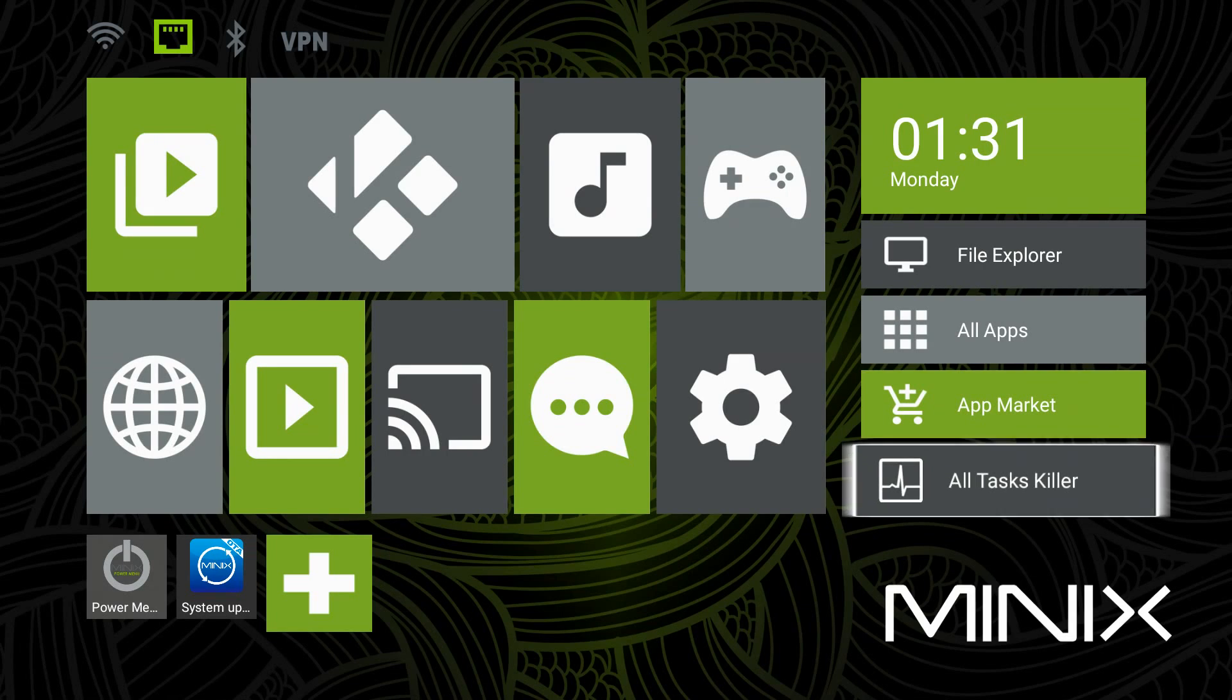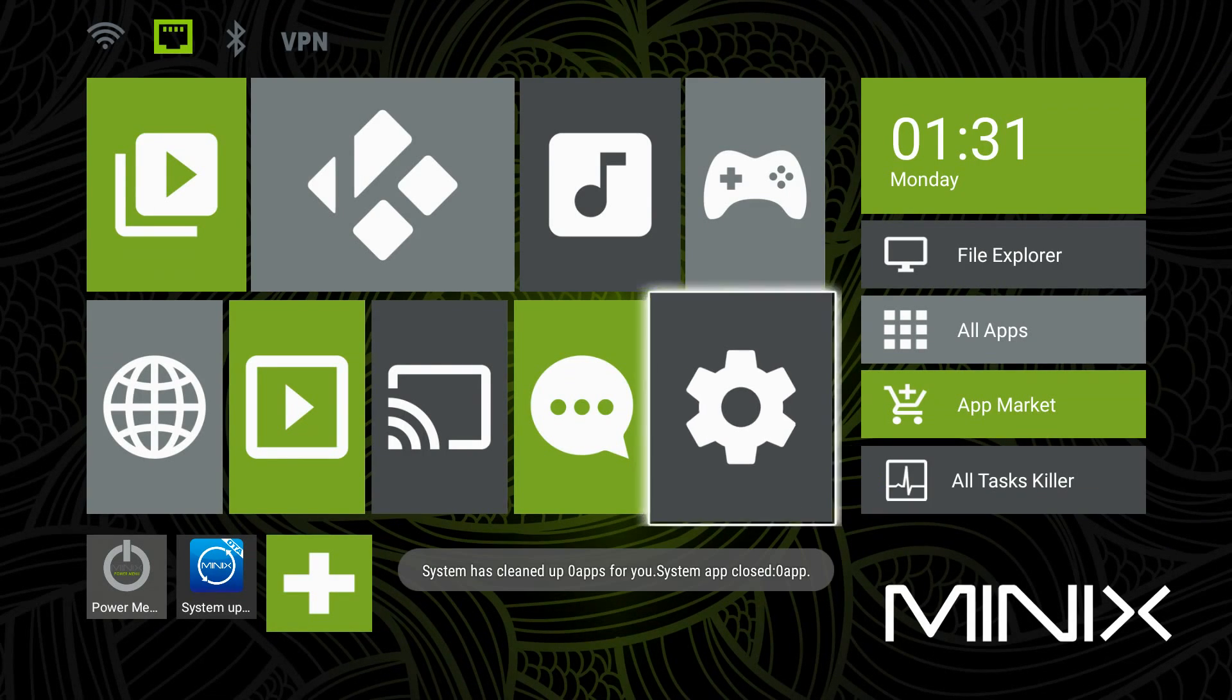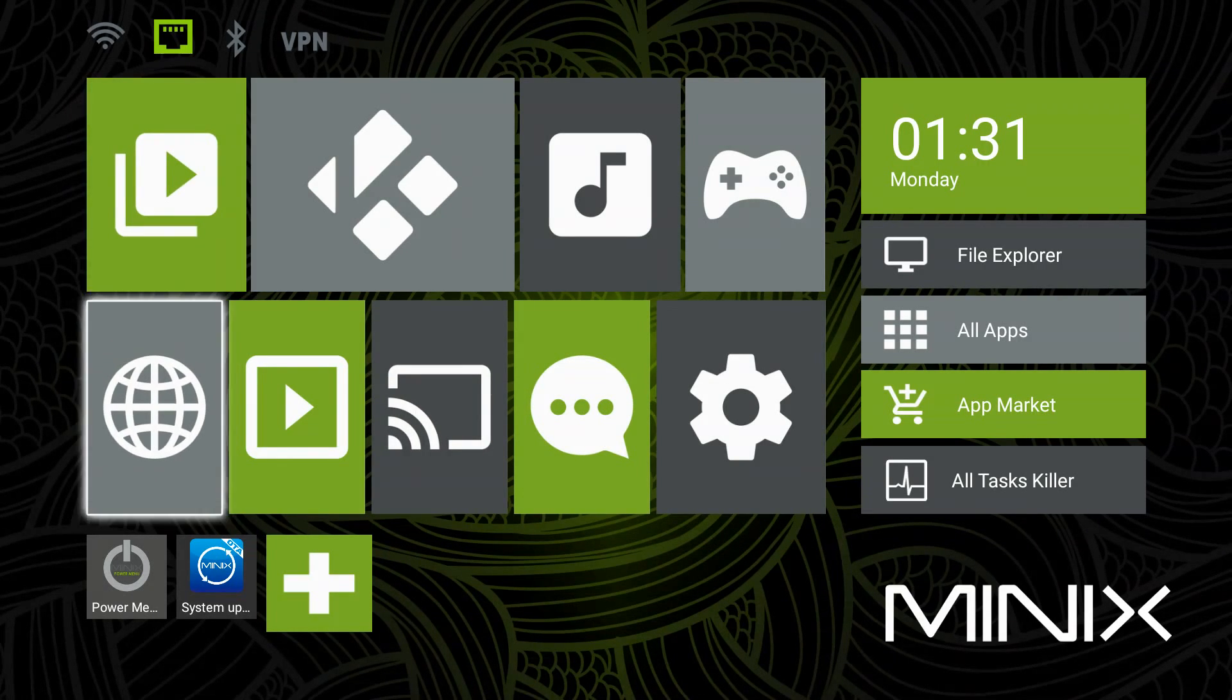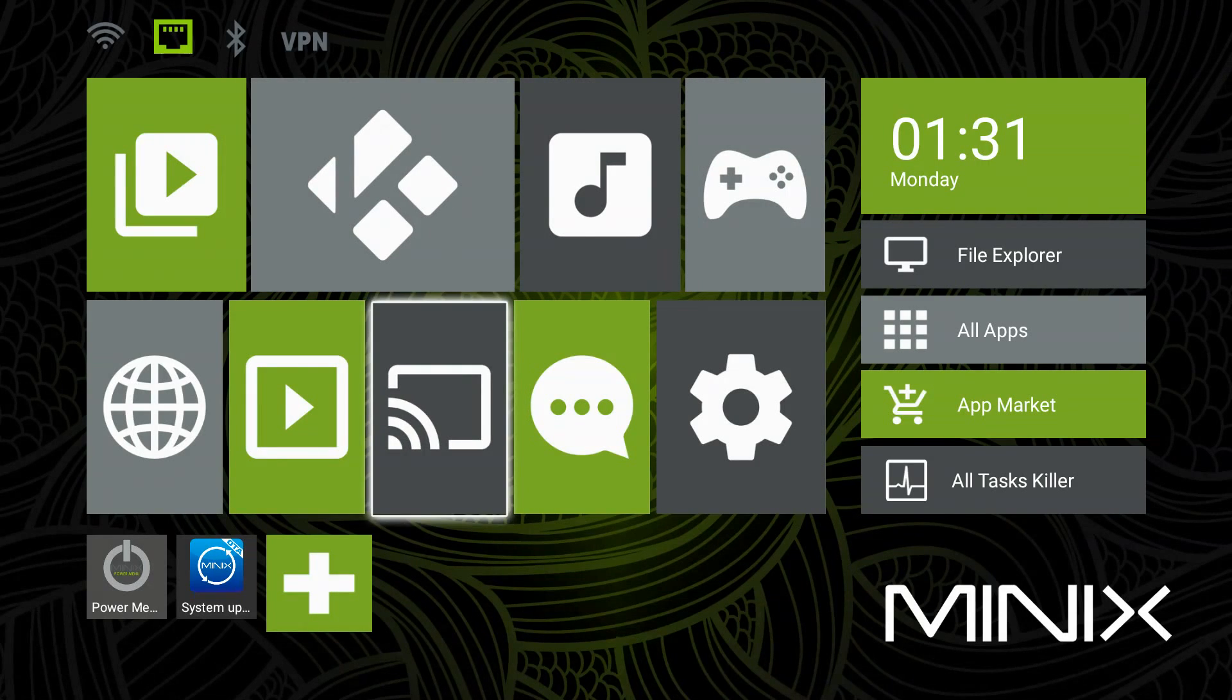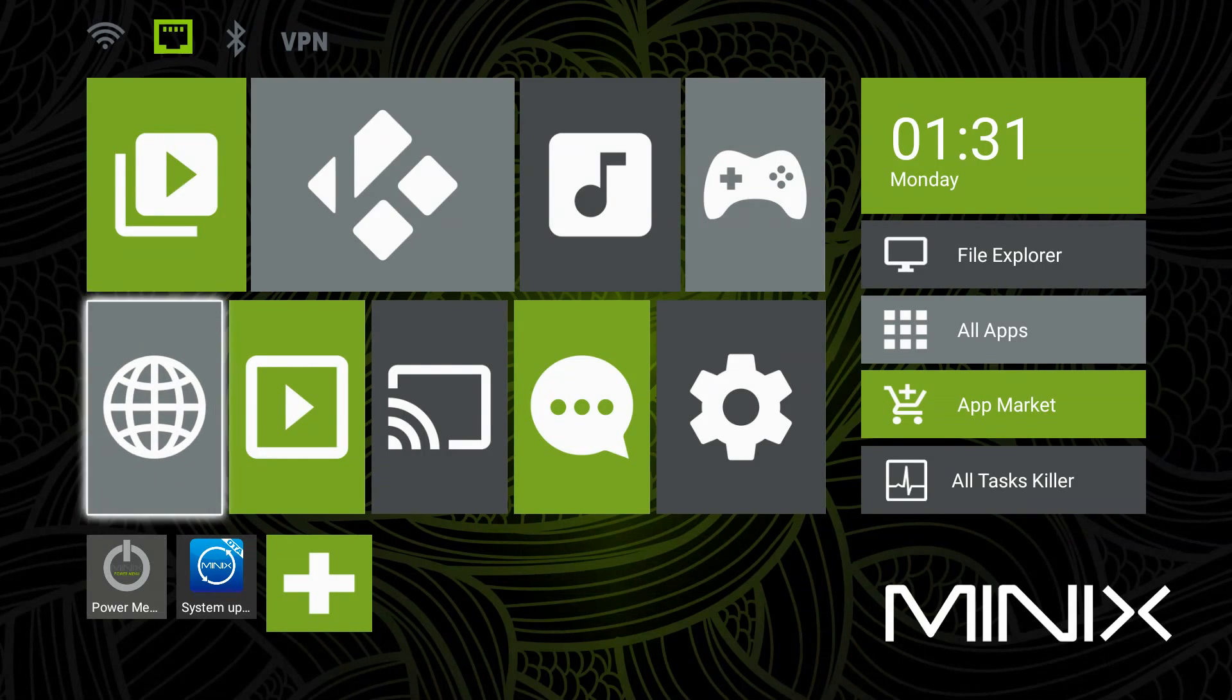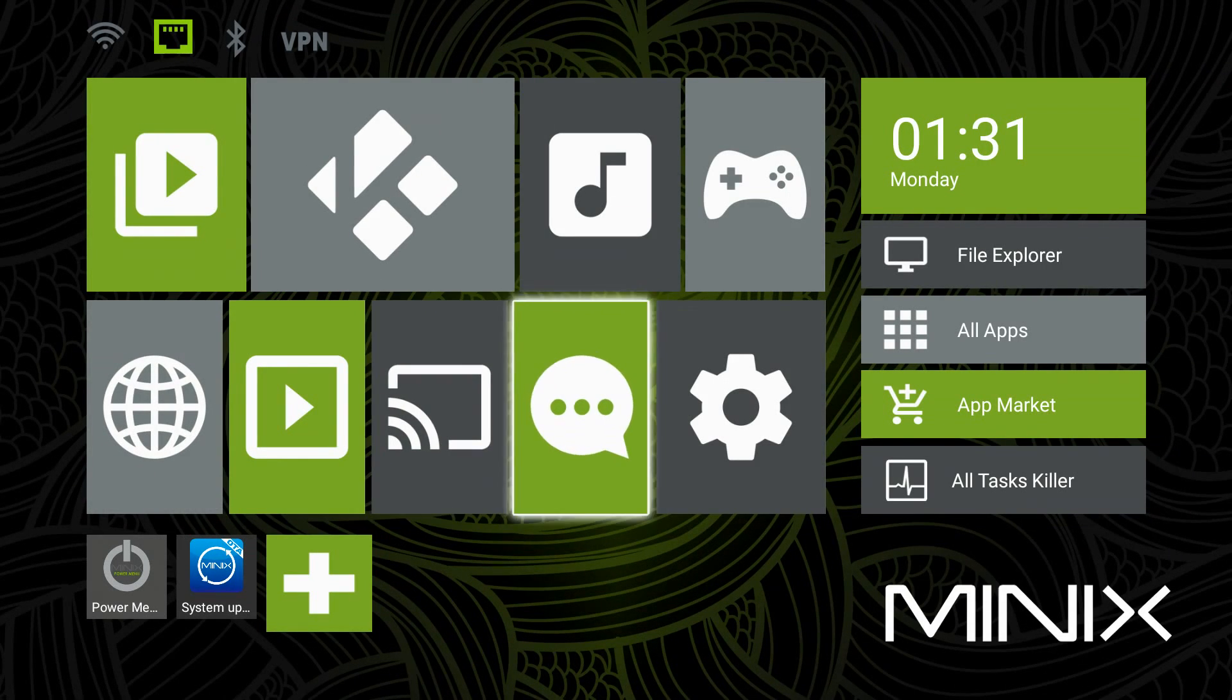Just to make sure there's nothing running in the background I'm going to hit all tasks killer. That's one of my favorite features of these Minix boxes by far. It's got a good solid operating system of course and I like the interface, but that all tasks killer, when things are slowing down you just knock it out.